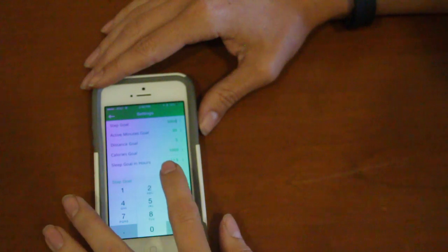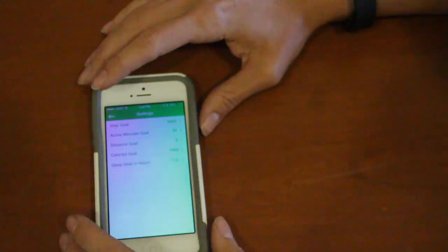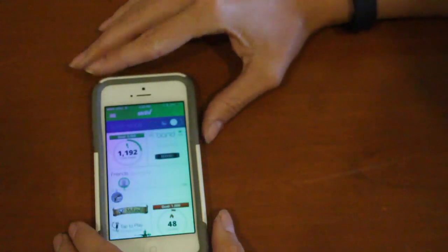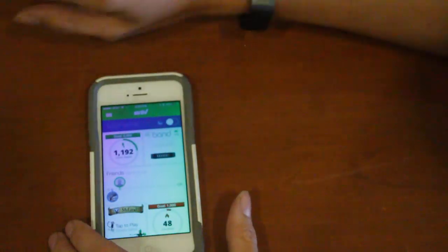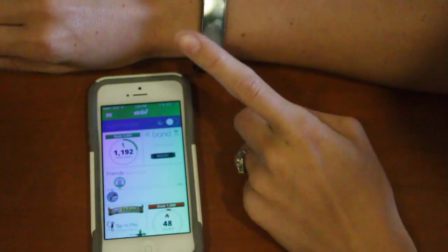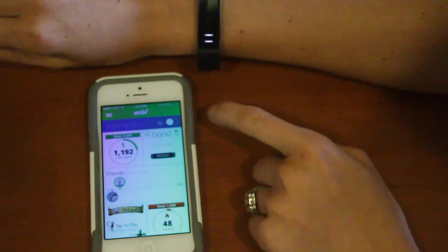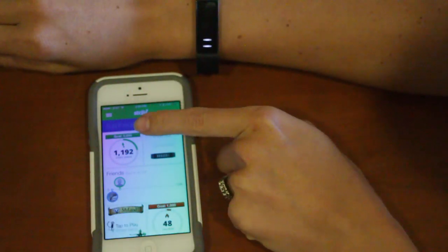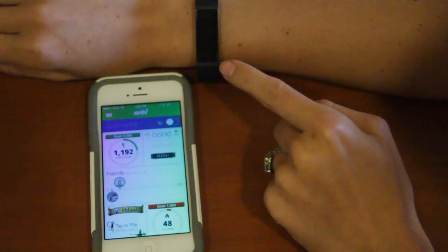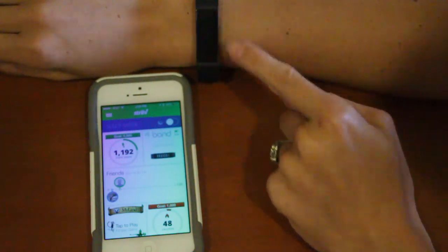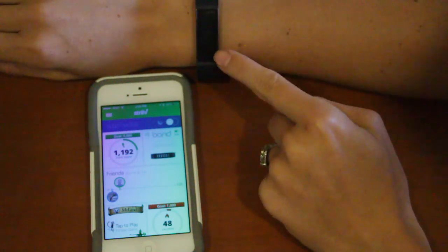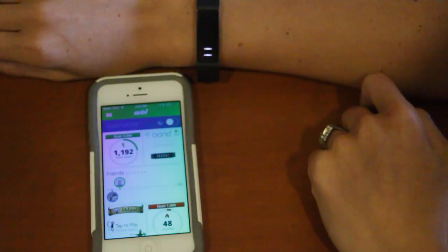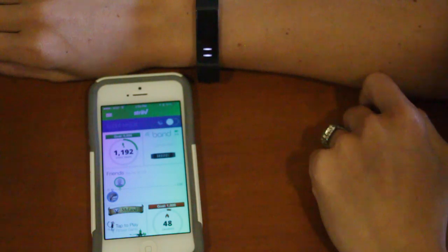When you've done that, tap on done, go back out to the main screen, double tap your device to sync with the app. You'll see that your goal is now 5,000 and the progress throughout the day will also change to reflect the new goal. Thank you very much.